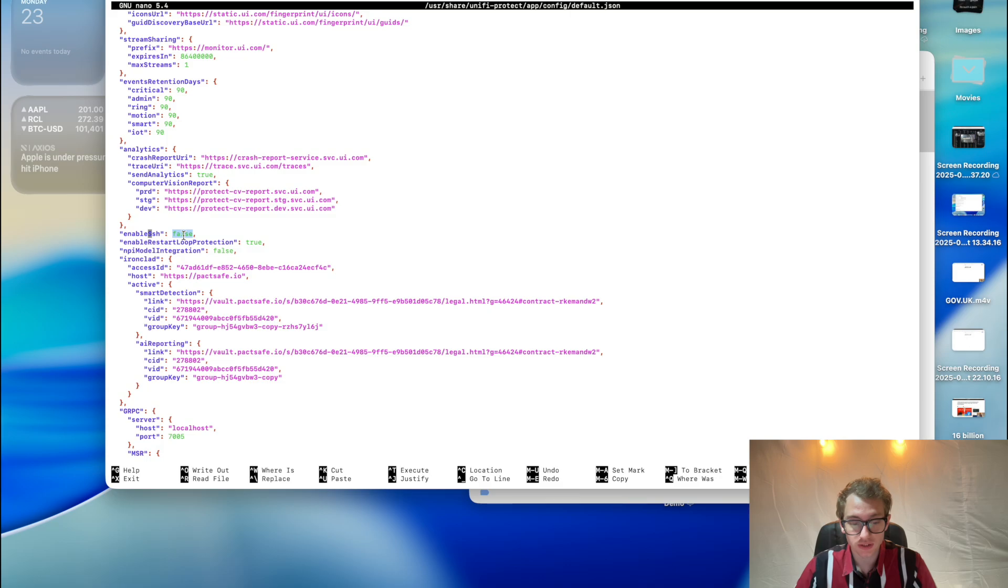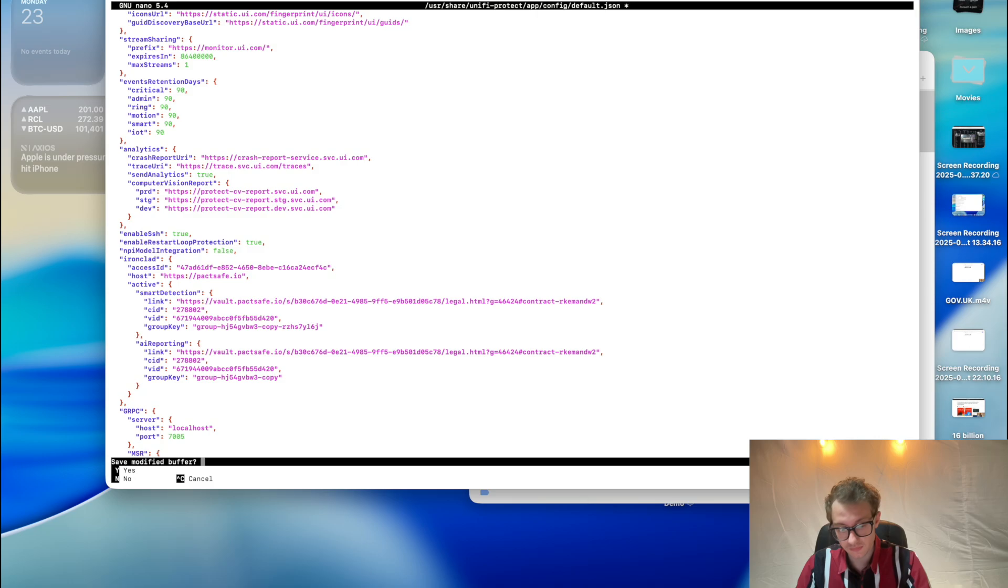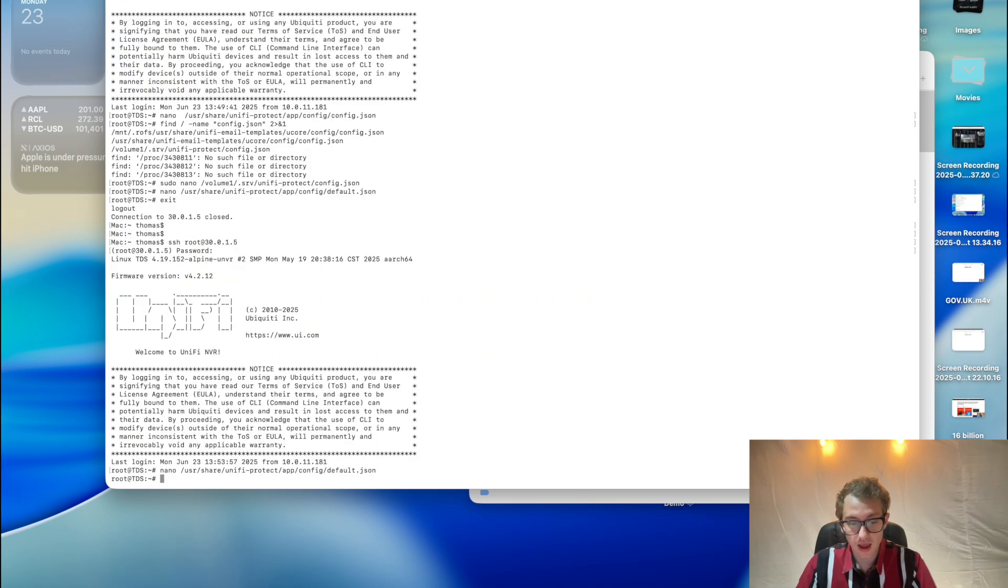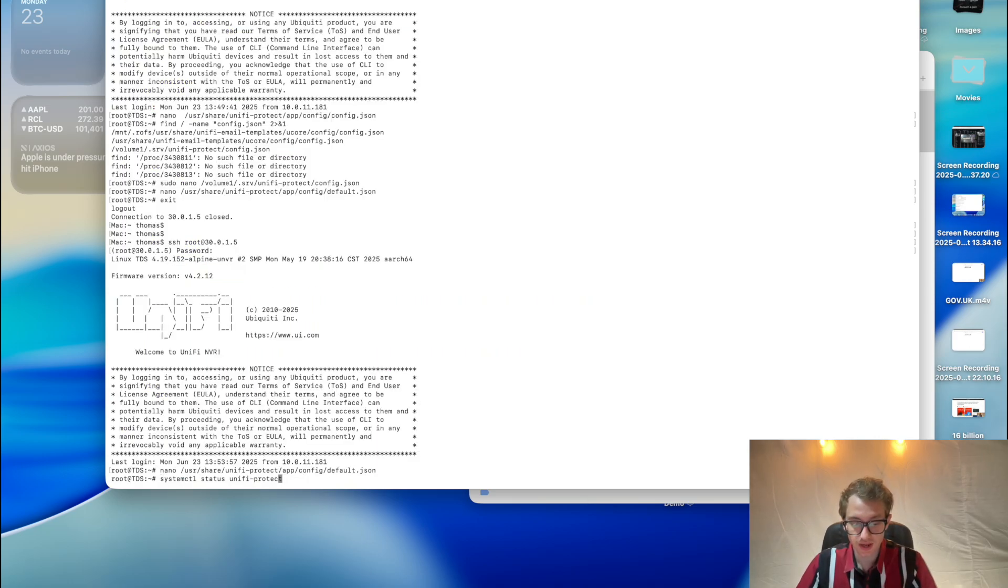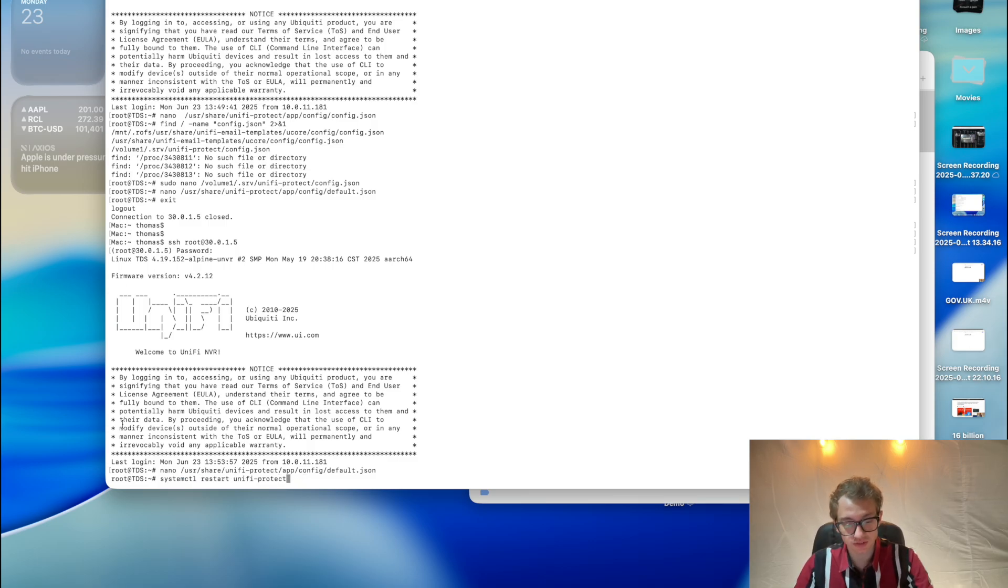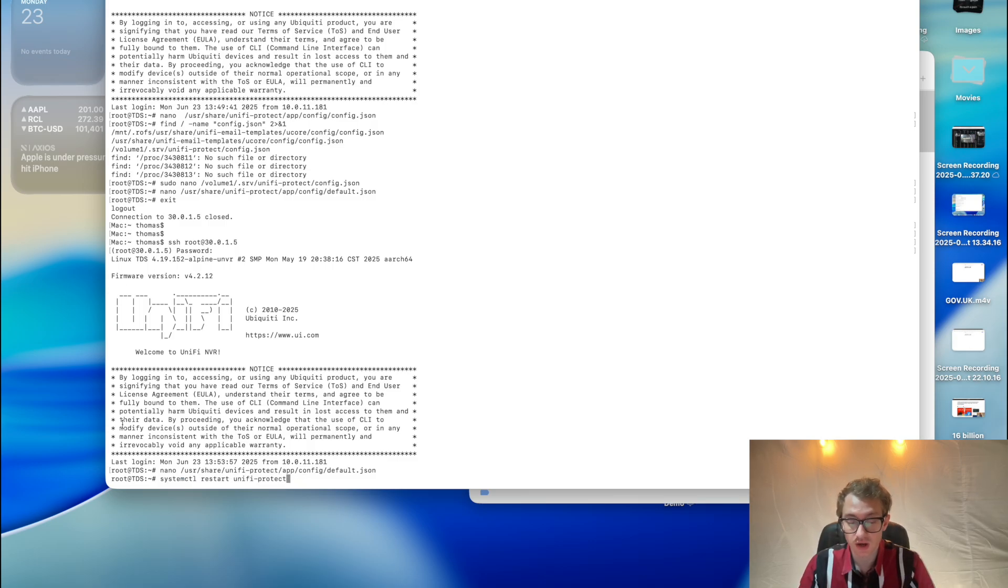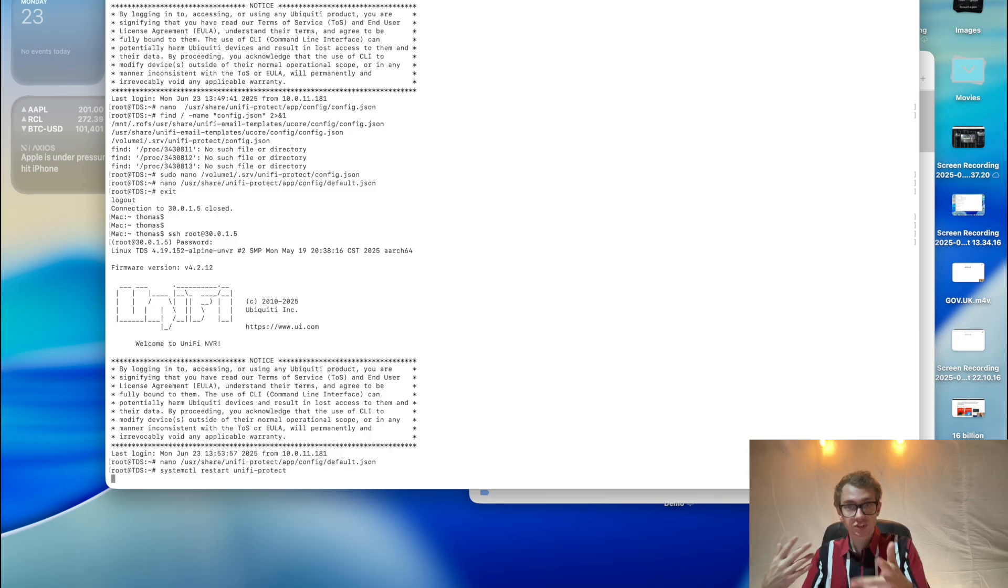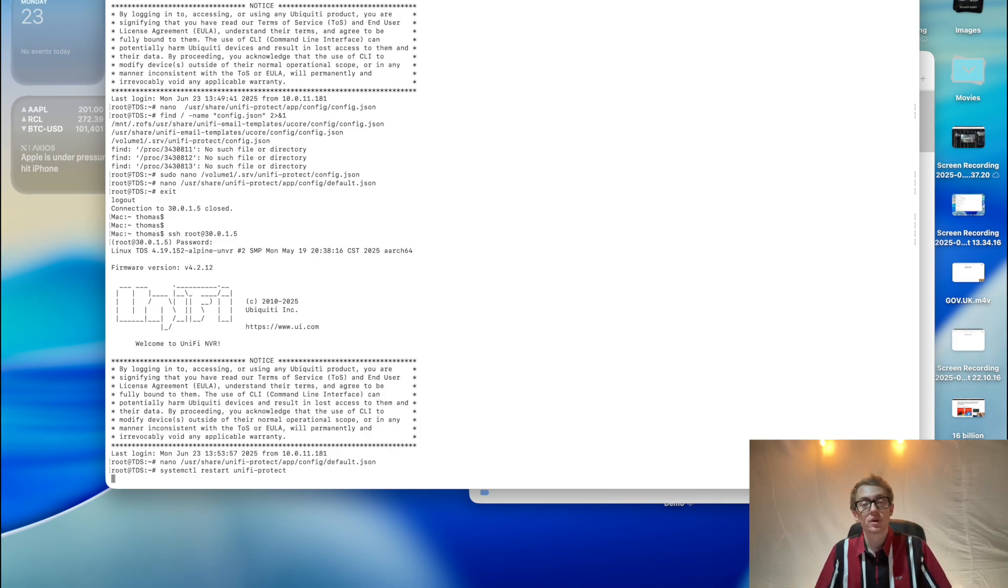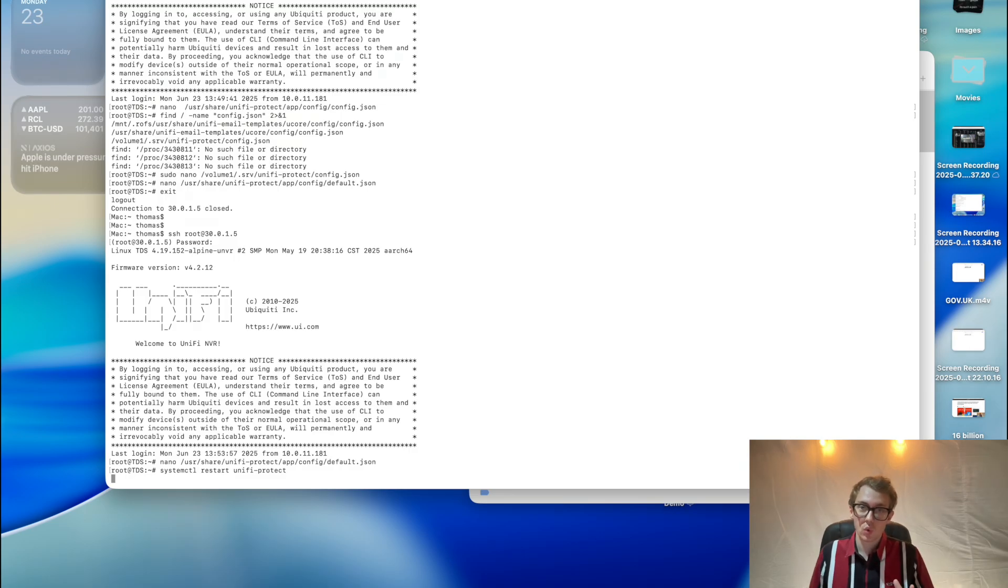We just need to make sure that that says enable SSH true, and then we need to reboot Unify Protect using this command: systemctl restart unifi-protect. Now we let that restart. That will of course restart your cameras and all that sort of stuff, but it will enable SSH on all of the required devices.